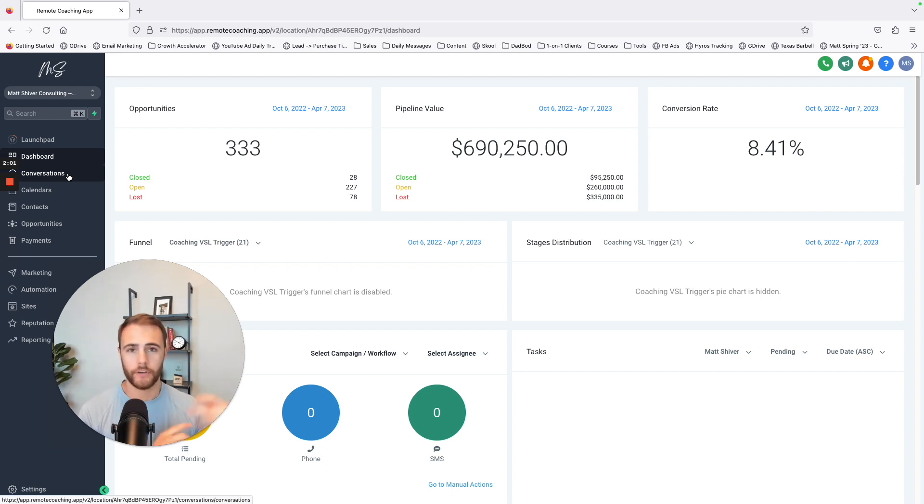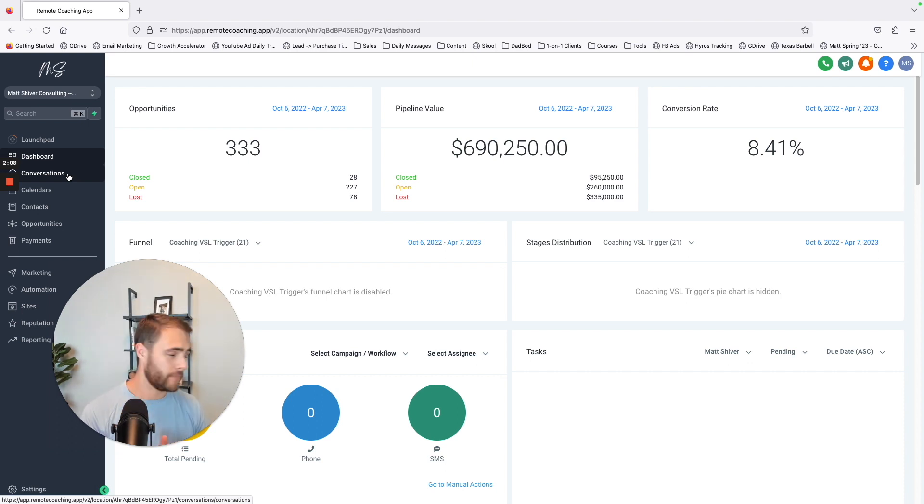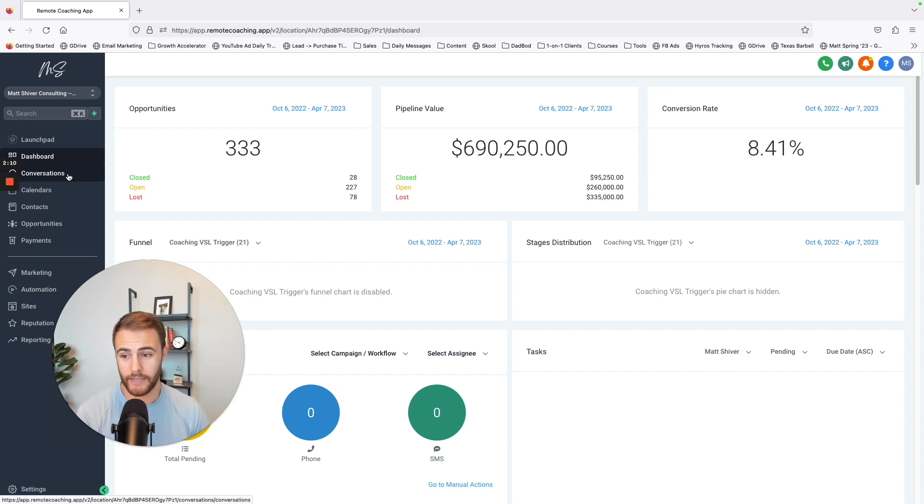Instead of using Calendly or something like that, you can have your own calendar system in here. And then also, by far the best part I have to say, is the CRM, being able to have a pipeline.